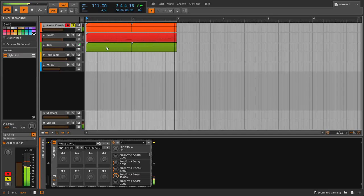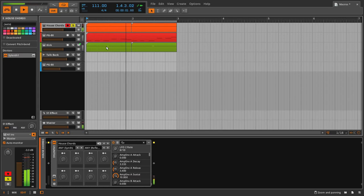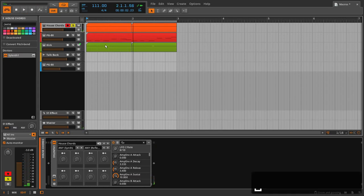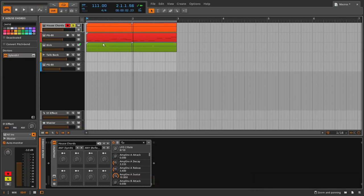Welcome! Today we're going to be going through macros in Bitwig, which is something that if you use Ableton Live, this is very similar to what you're used to. And if you don't, this is going to help you get to grips with the whole concept and what it's best used for.